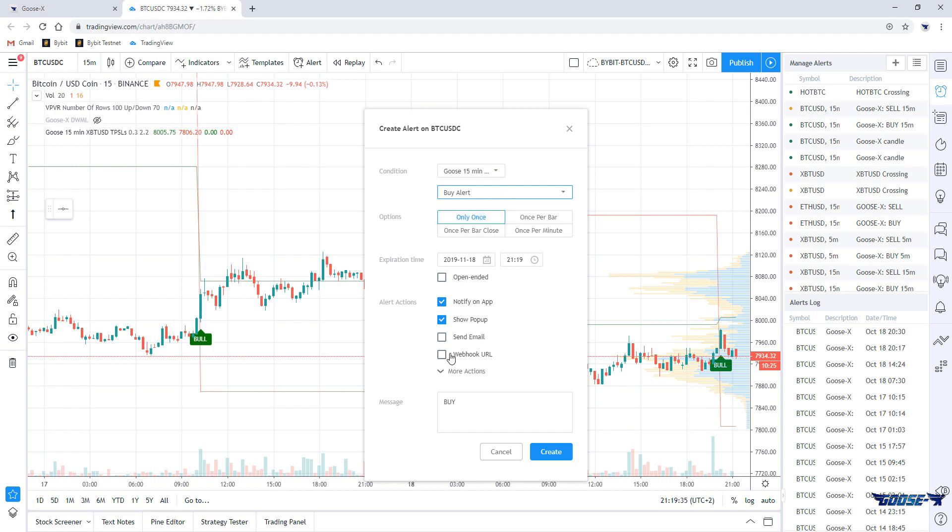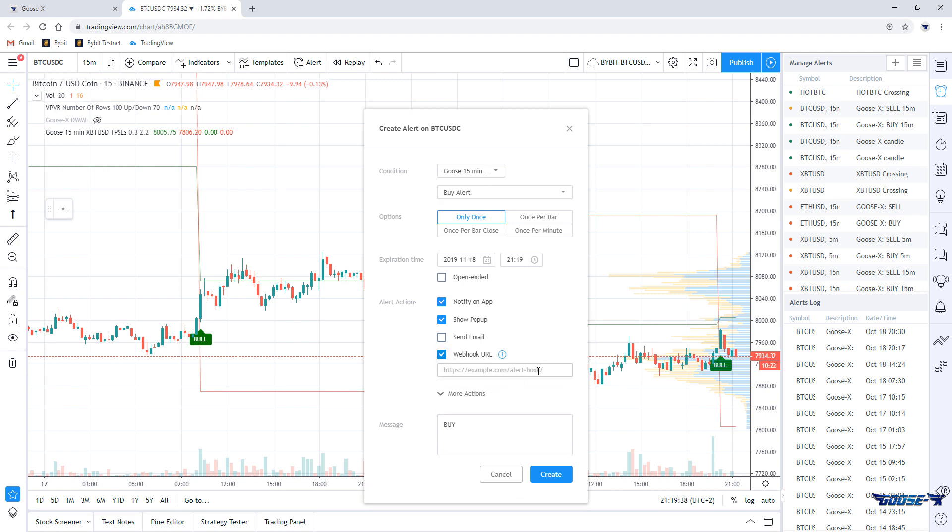We'll check the webhook option and we'll see a text field appears. To fill in the webhook URL, we need two things: the ngrok URL that links to our bot and our API. We have a video available for both configuring ngrok and setting up an API on Bybit, so be sure to watch them if necessary.